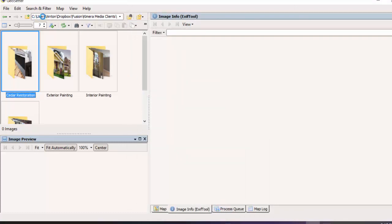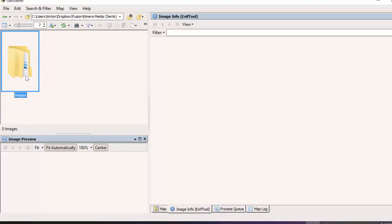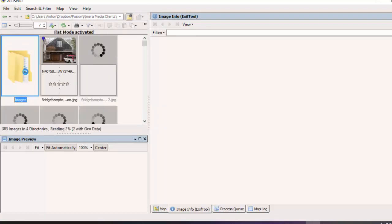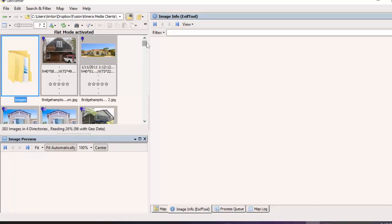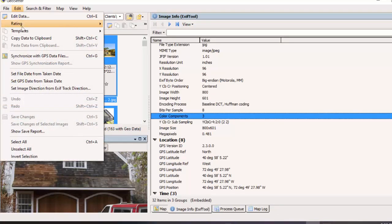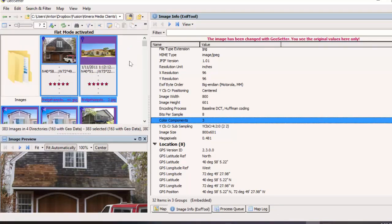What you want to do is locate the directory for your images. We can actually go up a level and just click on the Images folder, as long as all you have in there are the images you want to geotag. I'll select that and click the little icon for 'Show Images and Subfolders.' It will scan all folders and subfolders and grab all images so we can geotag everything at once. You can see down here it's grabbing 383 images across four directories. Once complete, click somewhere in the list, select all, then go to Edit, Rating, Rating 5.